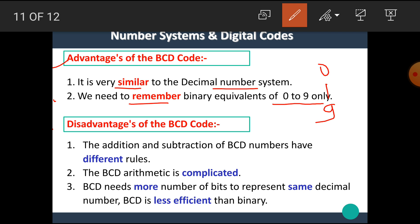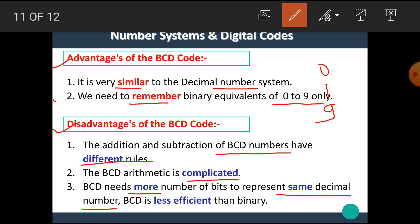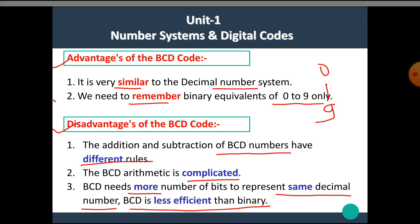There are some disadvantages of BCD codes, such as: the addition and subtraction of BCD numbers have different rules, BCD arithmetic is complicated, BCD needs more number of bits to represent the same decimal number, and BCD is less efficient than binary. I hope you all understand the BCD codes. Thank you.